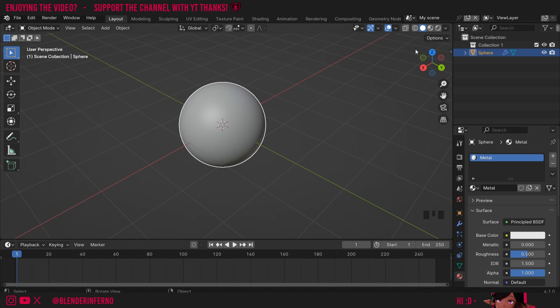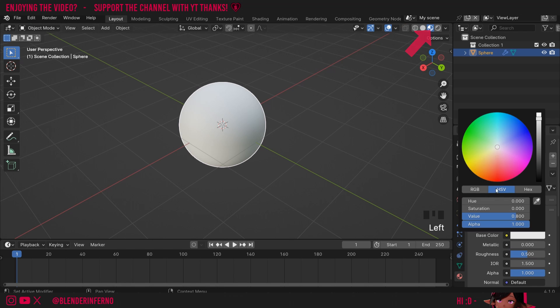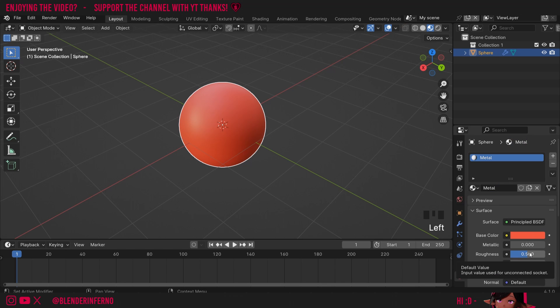Now to see any of the changes we're going to make, it's really important to switch to viewport shading here. Now if we were to change the color, for example, we could see the change. I'll press Ctrl+Z to undo that.